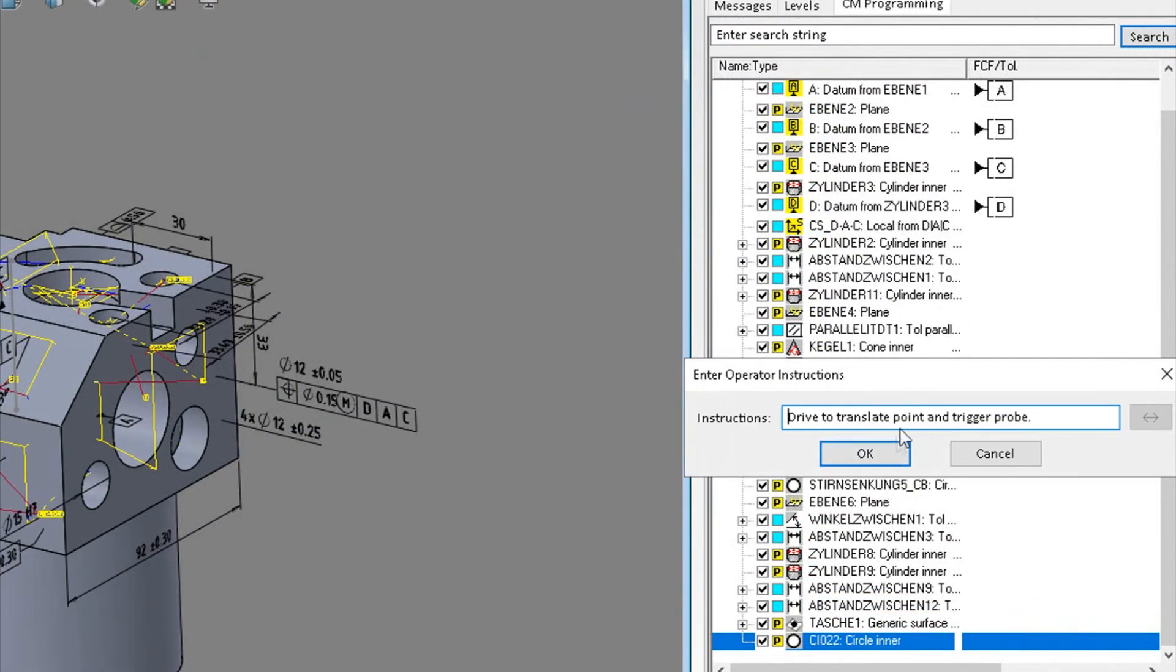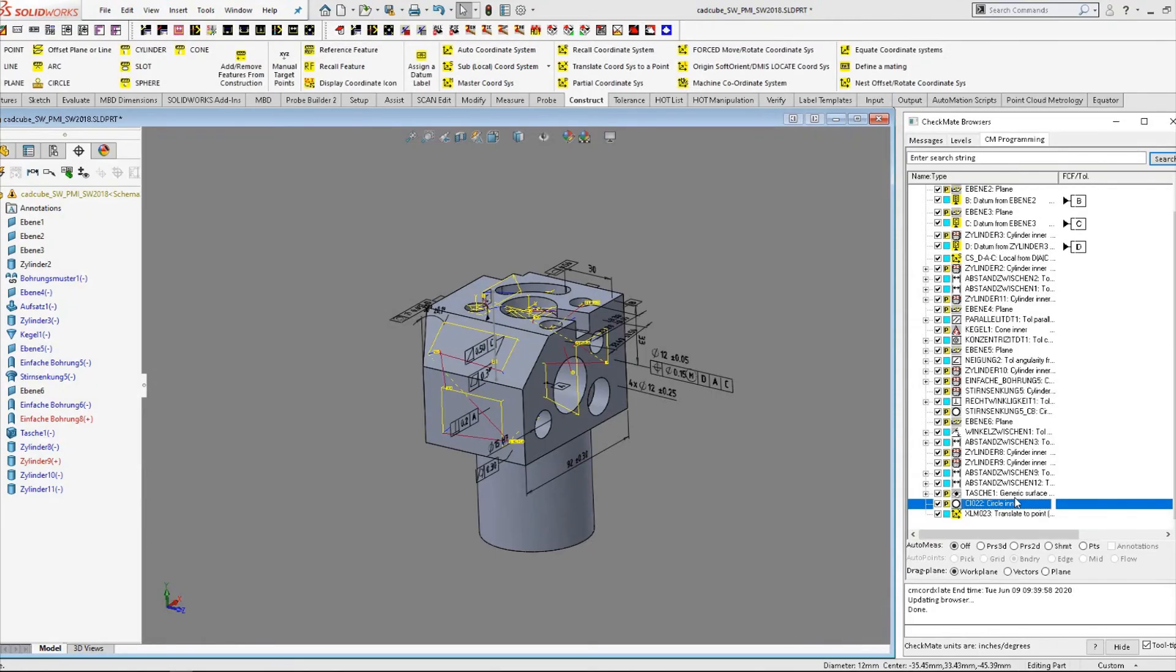We type in the instructions that the CMM operator will see when he runs the program.